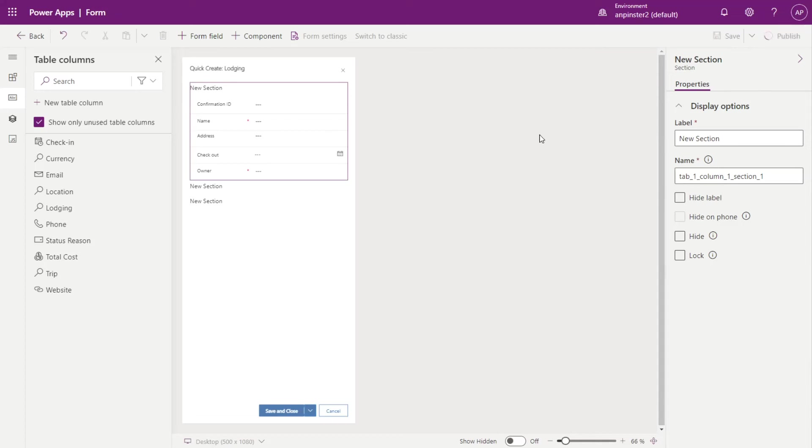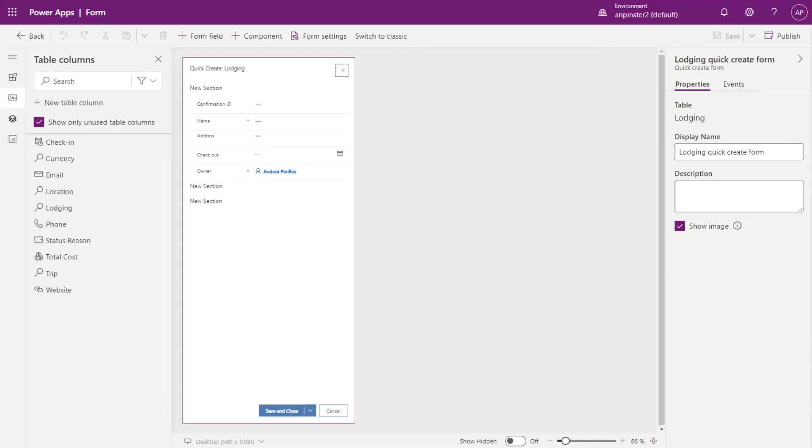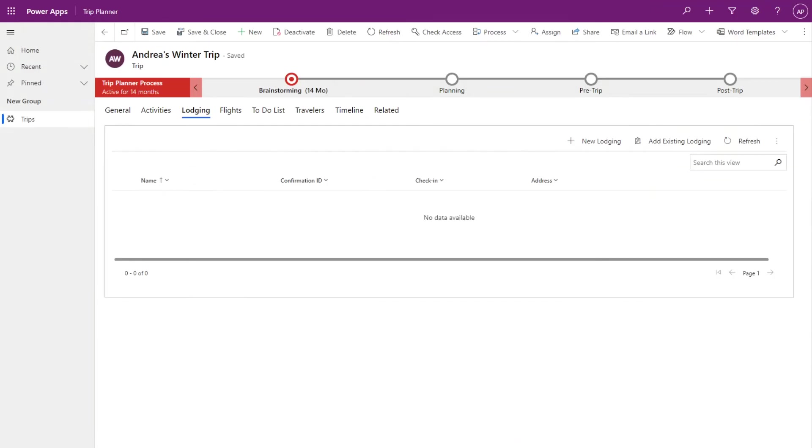You can give this section a label, but since this is just a demo, I'm going to leave it as is and that's it. So now we can go back to the model driven app. We'll do a hard refresh here.